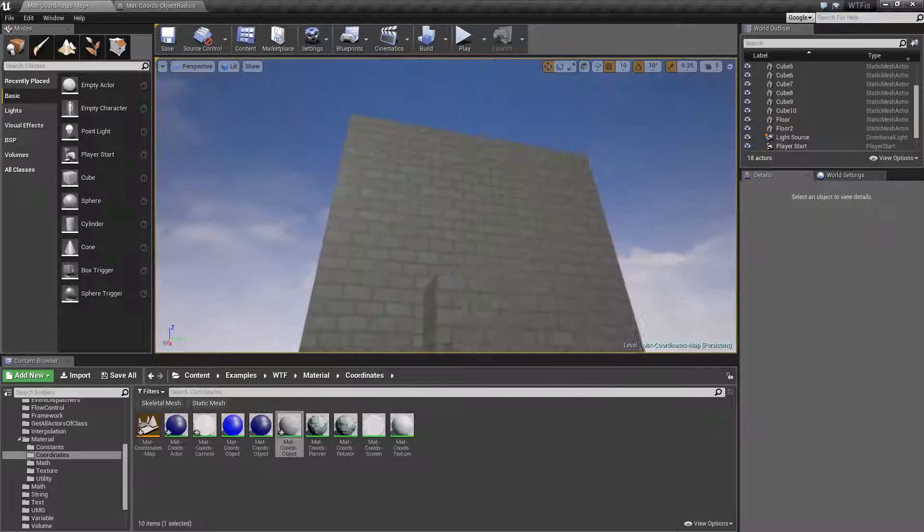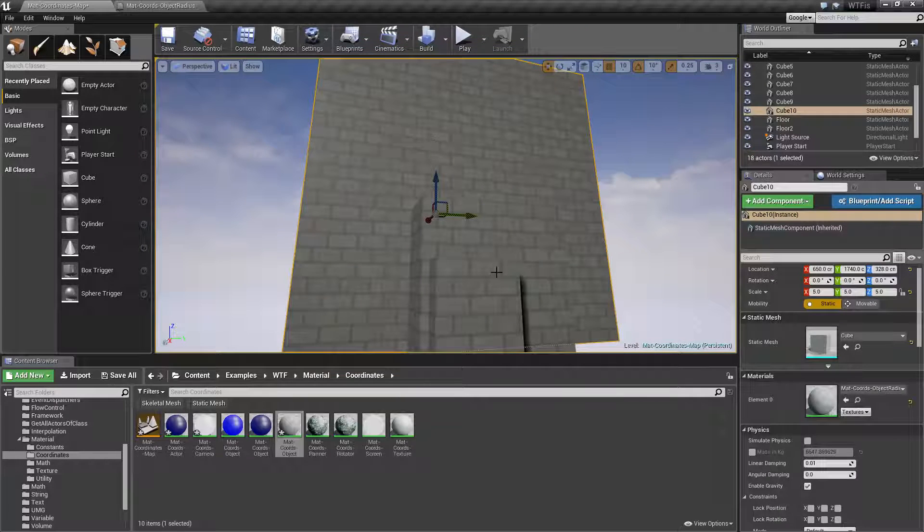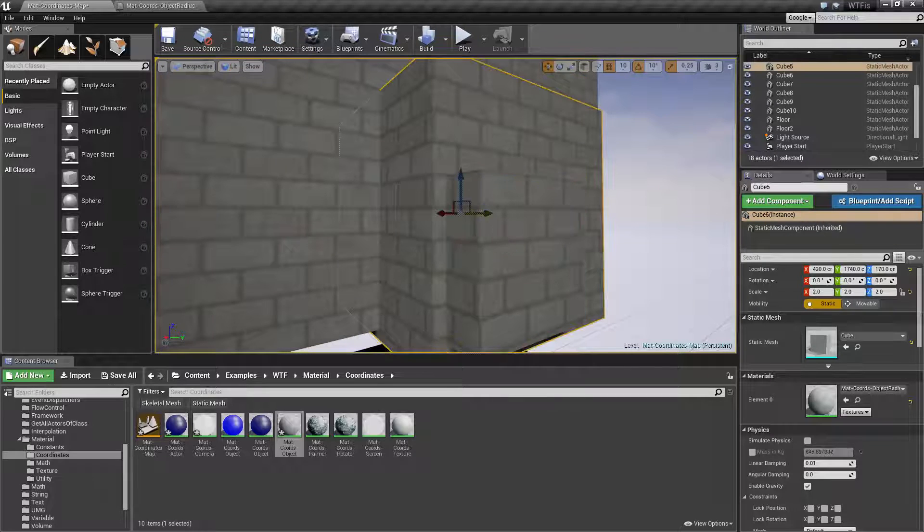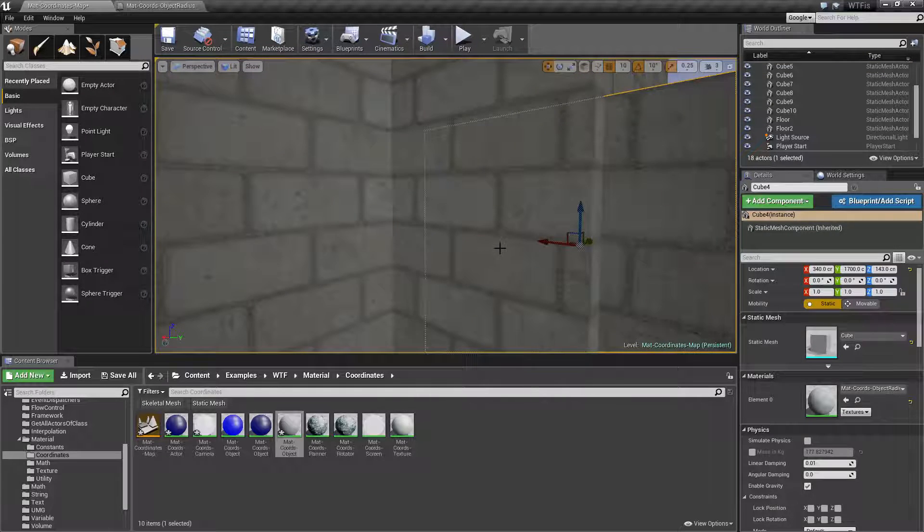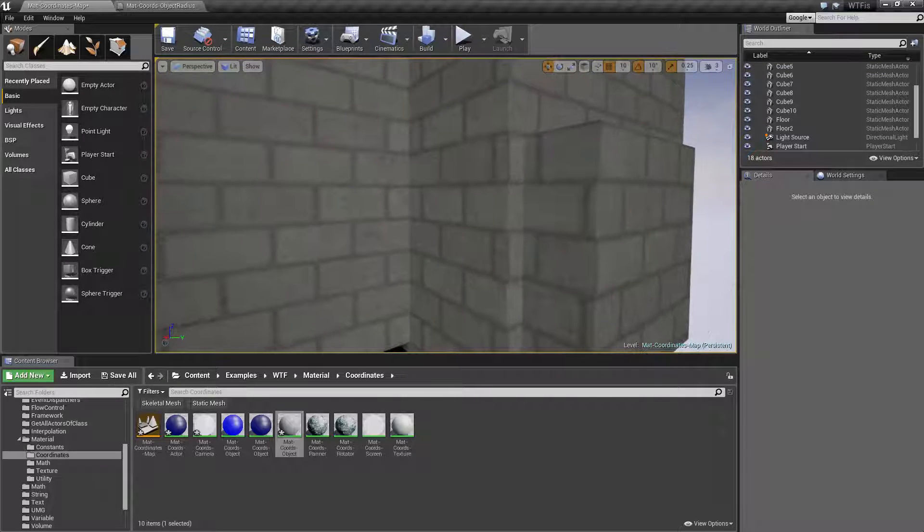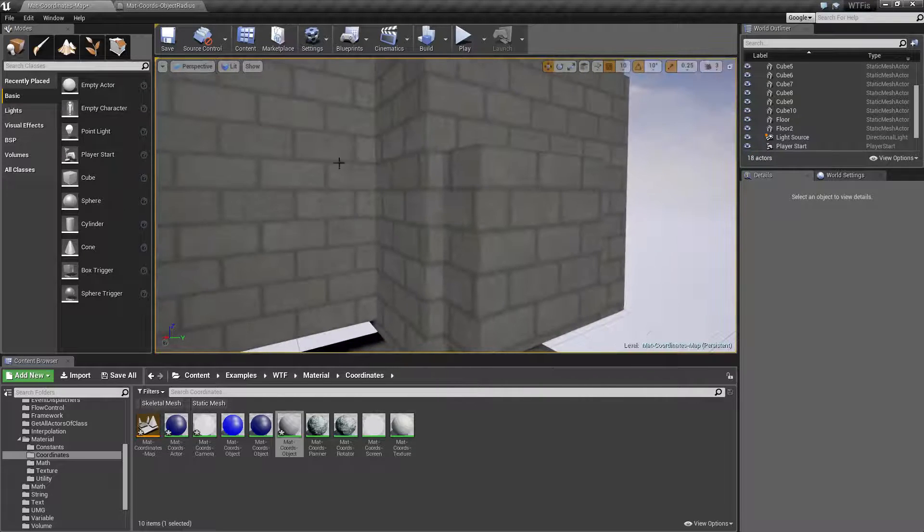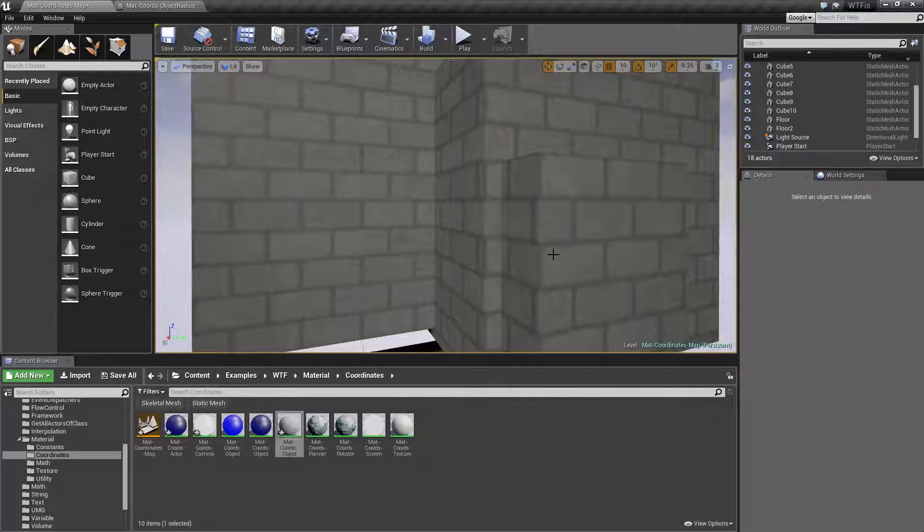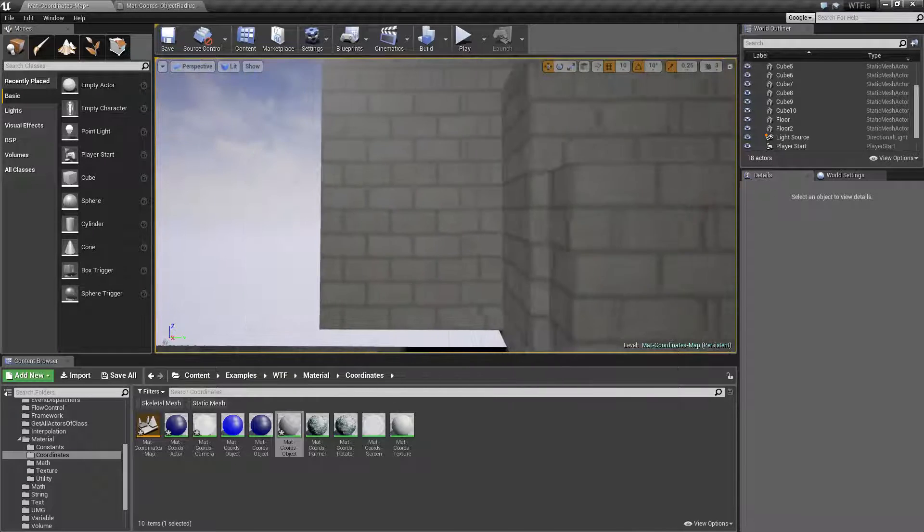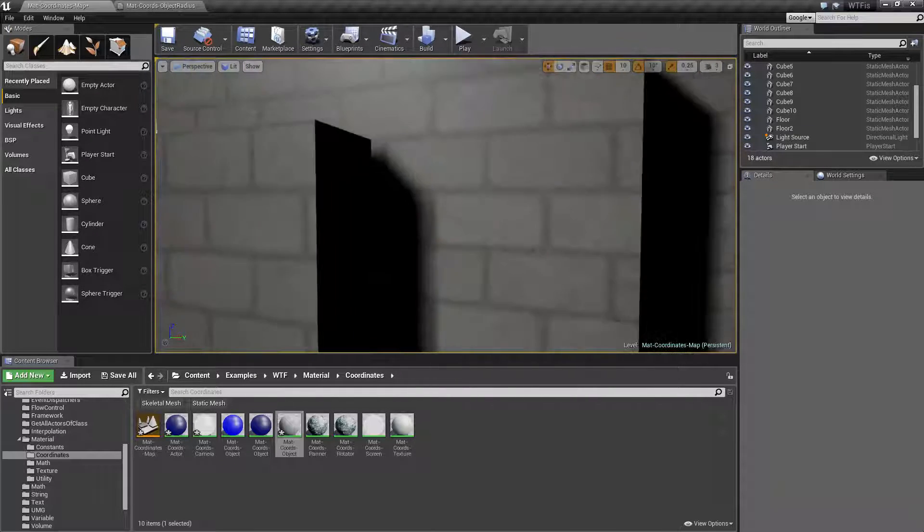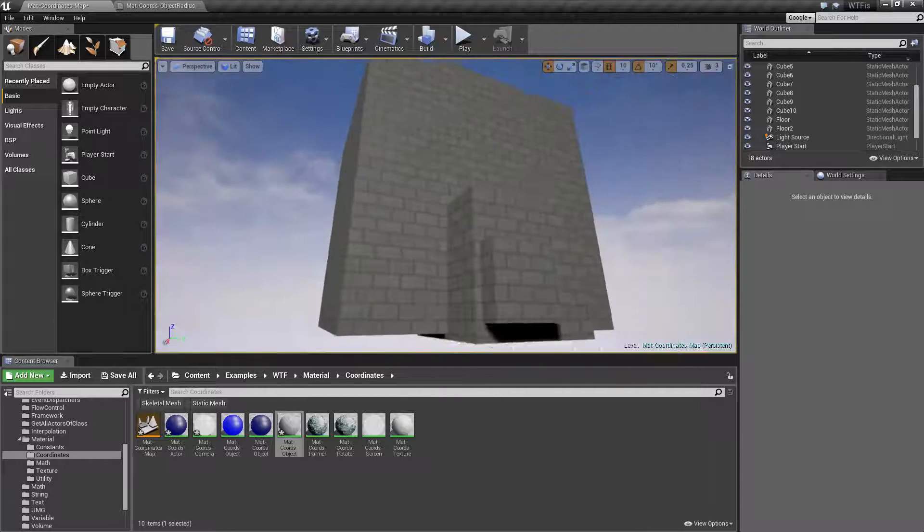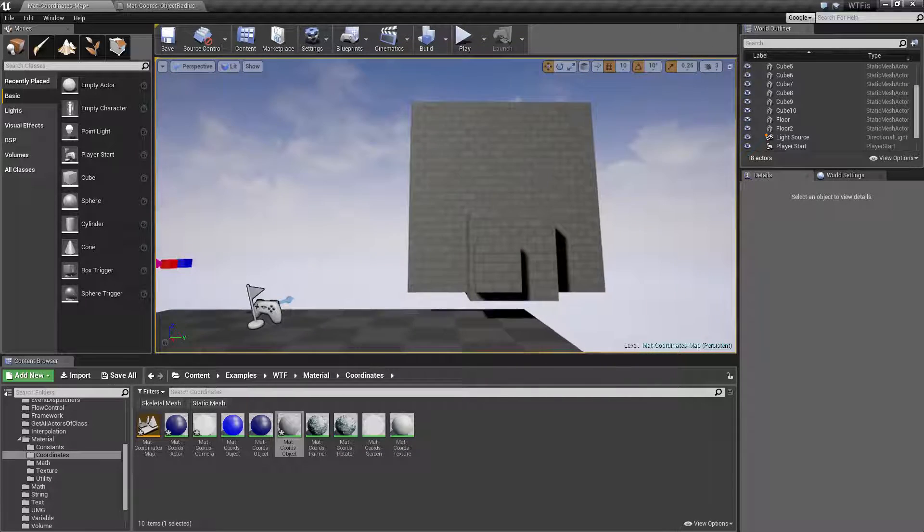now we actually see that even though this one's five times bigger than this, and this one is two times bigger than this, they all have the same size texture. The texture has been basically UV mapped and rescaled appropriately so that way all of our bricks and our texture look the same despite the fact we have different sized objects here.